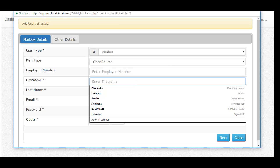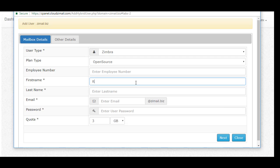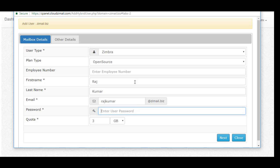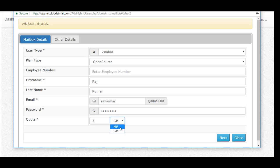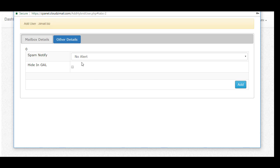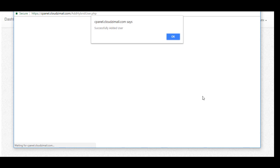Fill up all the details like first name, last name, email which you want to create. The password has a minimum of eight characters with capital letter, small letter, number, and symbol.